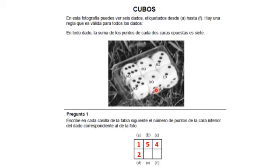El dado E en la cara superior tiene el número 2. Para sumar 7, en la cara inferior debe estar el número 5. El dado F en la cara superior tiene el número 5.